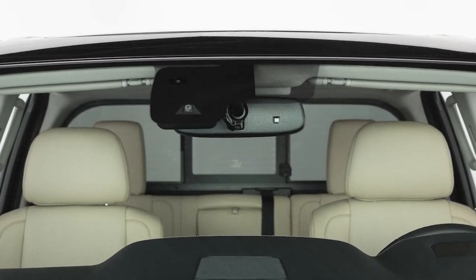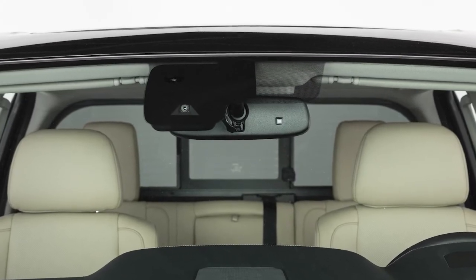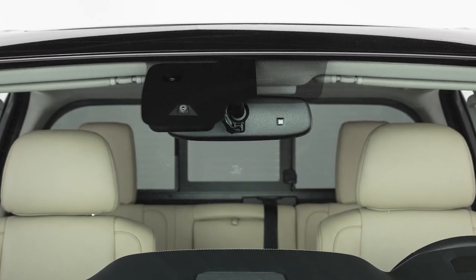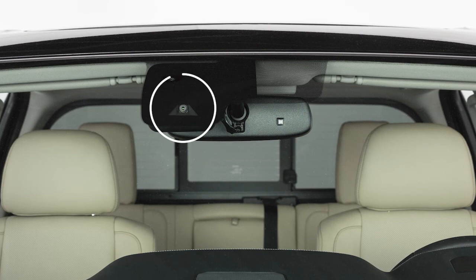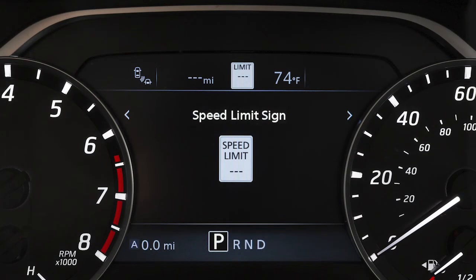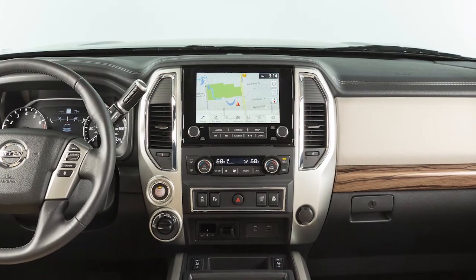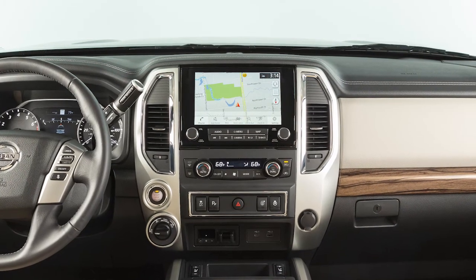Using a multi-sensing front camera unit located in front of the inside rear view mirror, the system captures the road sign information and displays the detected signs in the vehicle information display.